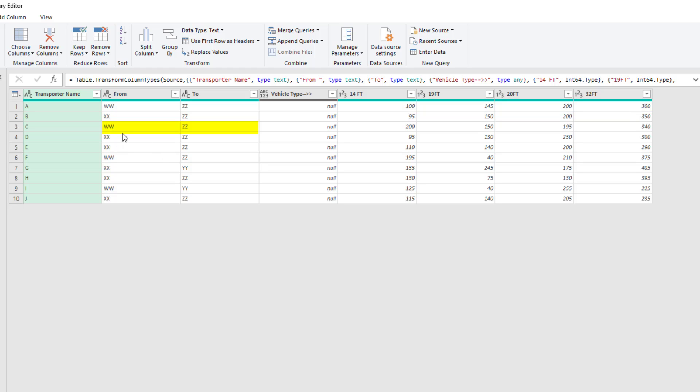Down here we have another WWZZ, but the four prices are in four different columns.